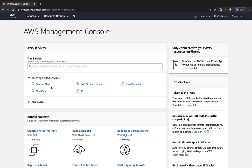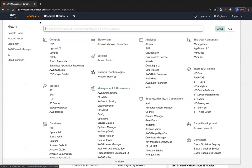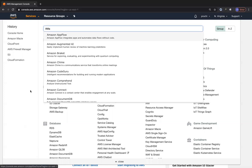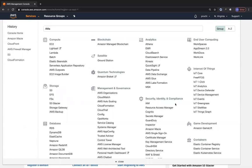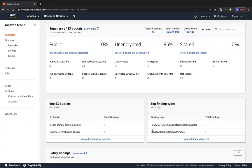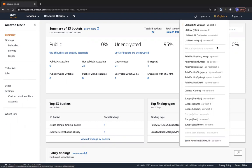Let's go to Amazon Macie. I already have it in recently visited services, but you can also click on Services at the top and go to Amazon Macie on the left side, or search for it. Amazon Macie generally comes under Security, Identity and Compliance. I have already enabled Amazon Macie and linked some S3 buckets. Right now I'm in the Northern Virginia region. It's not available in Africa (Cape Town), Milan, or Bahrain.